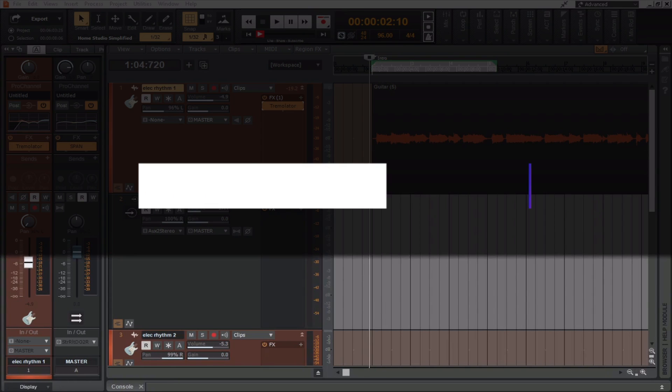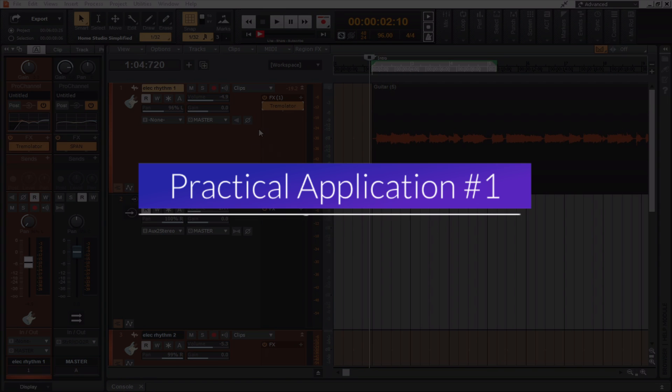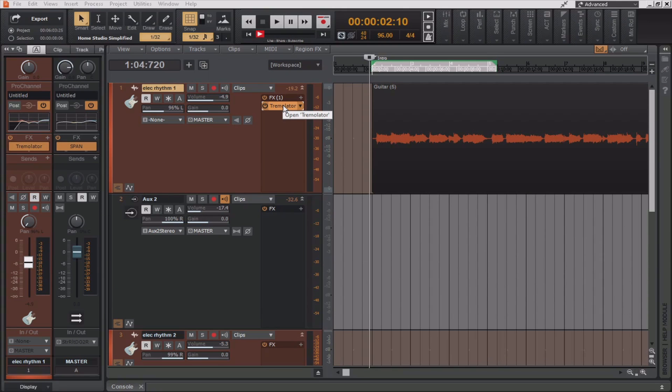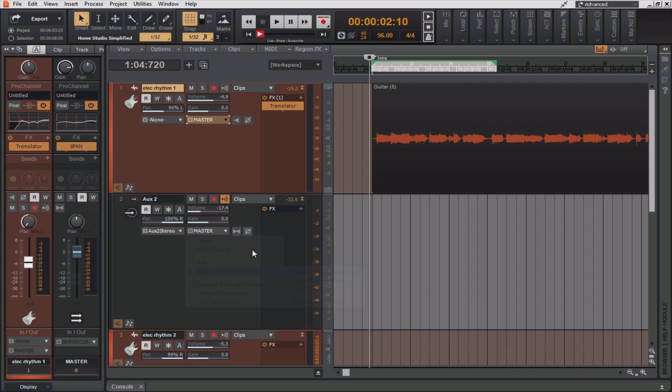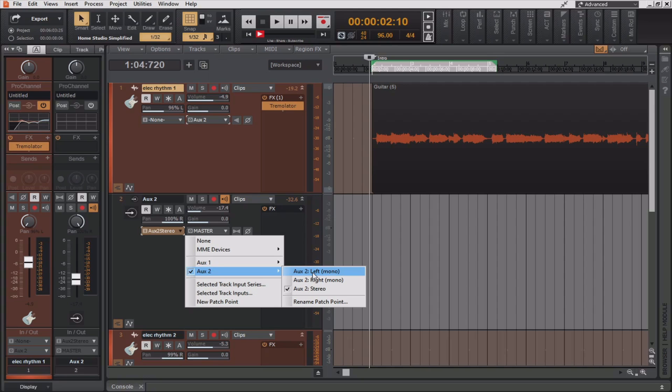Okay, so in this example, let's say I'd like to record an audio track that contains effects on it. I can simply insert the plug-in of my choice, which in this case is the Tremulator, set the output of this first track now to the aux 2. I'll now set the input of aux 2 to a mono signal, as that's what's being fed to it, and make sure that I've interleaved this into mono. Now, I simply arm the track for recording and record.